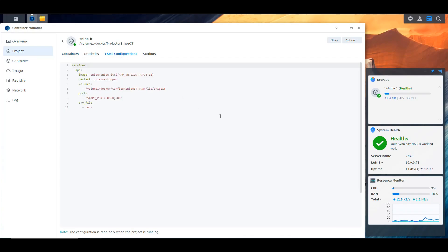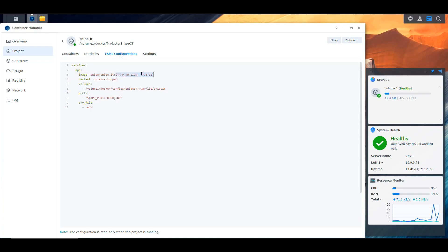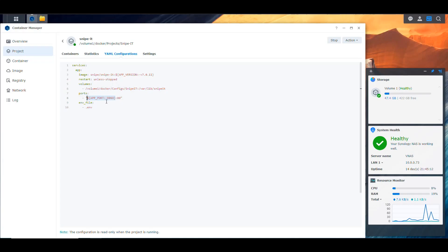In Container Manager, I created a project for Snipe-IT with a YAML configuration file. It specifies the image to use, references a variable in the environment file for the version, sets the container to restart unless stopped, mounts the configs folder into /var/lib/snipe-it inside the container, and exposes the port defined in the environment variable file, with the container listening on port 80.